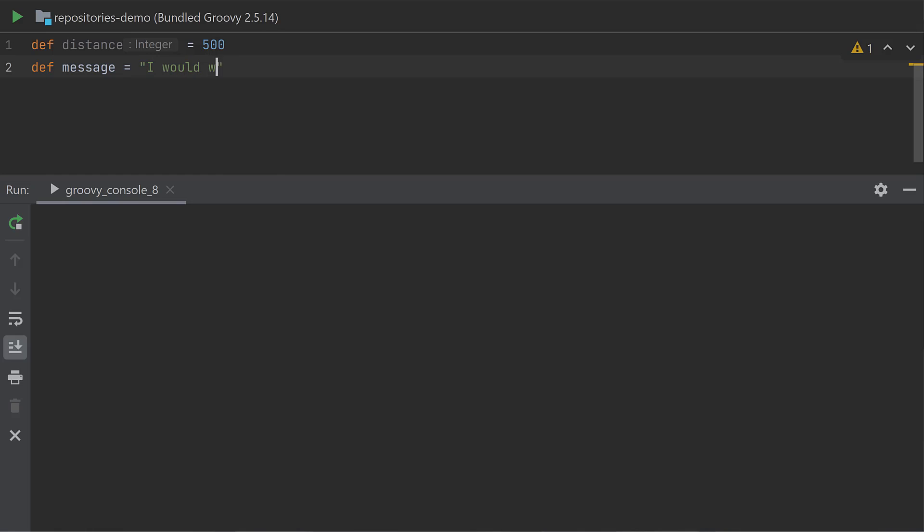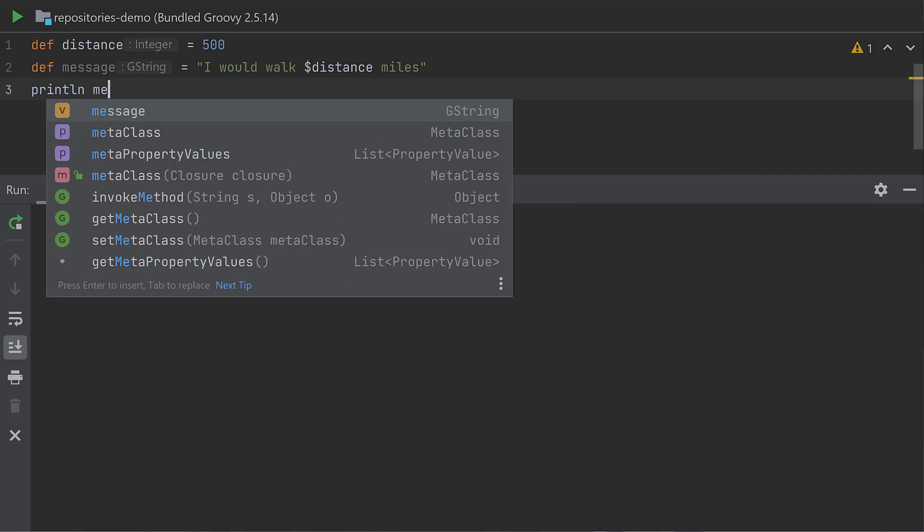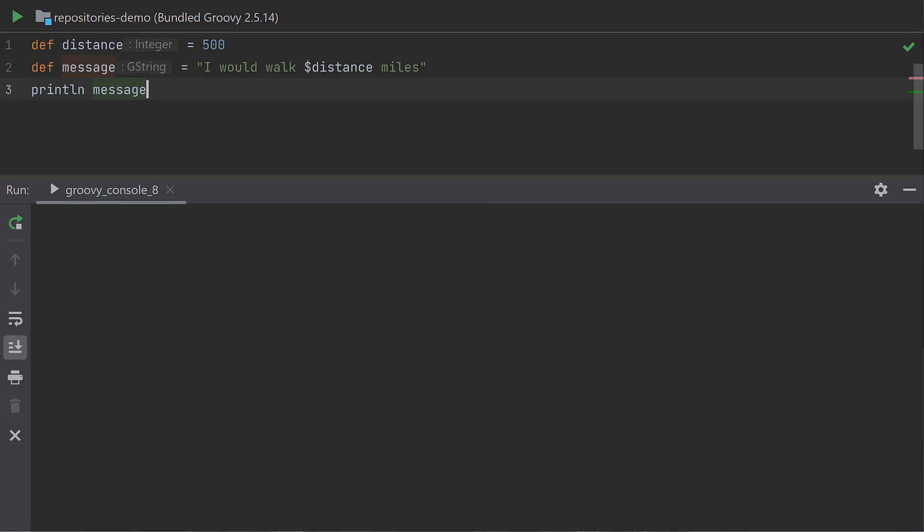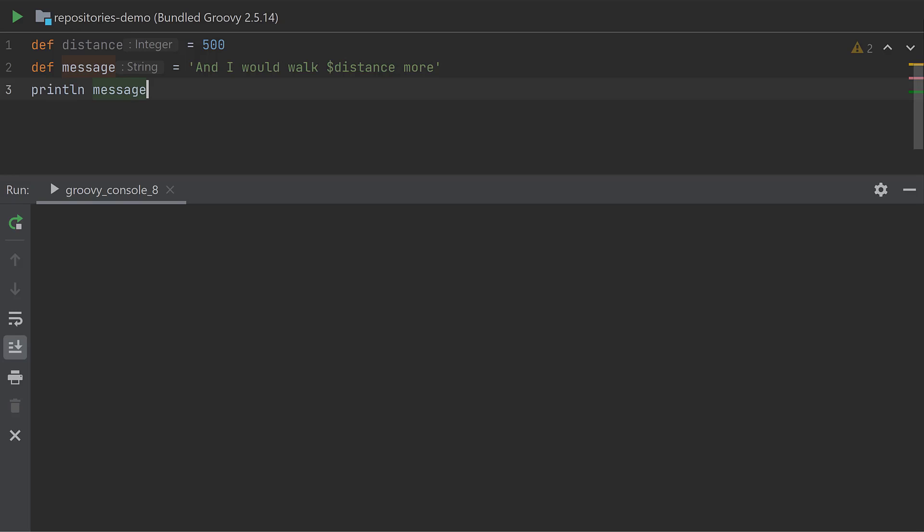Groovy adds extra string functionality on top of what Java already offers. If you use double quotes, the string gets interpolated, which means any expressions inside the string are evaluated. But if you use single quotes, that's just a plain Java string, which doesn't have any interpolation.